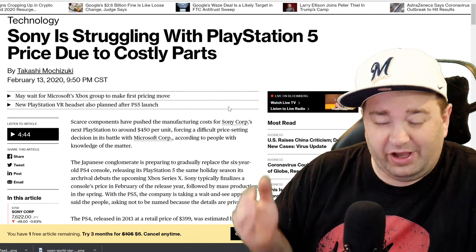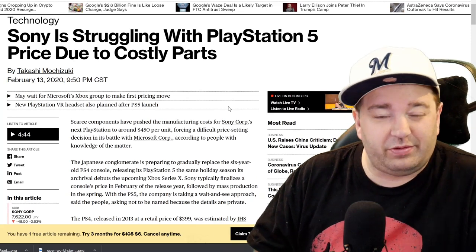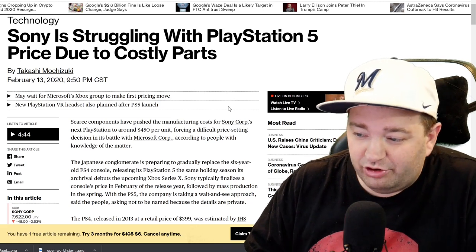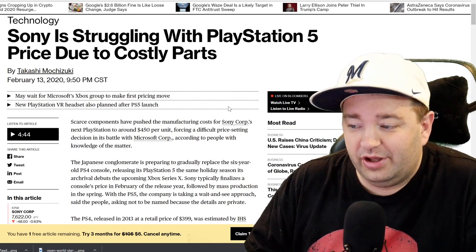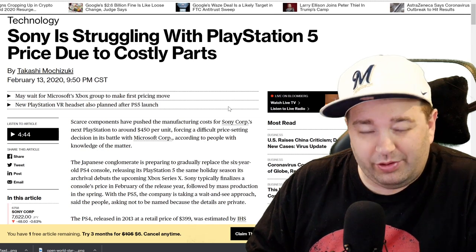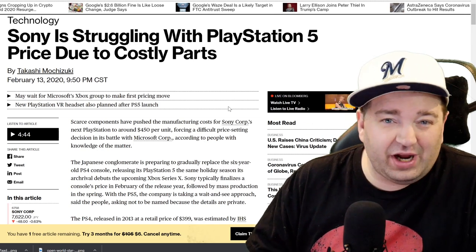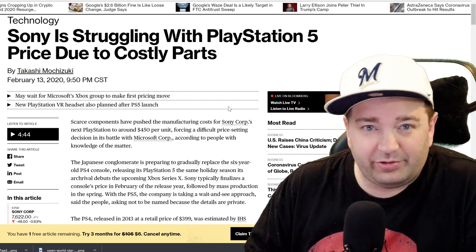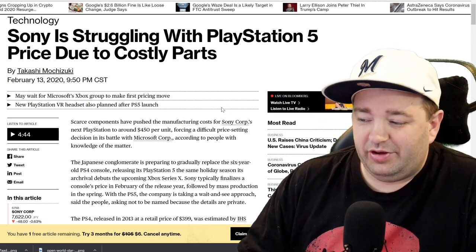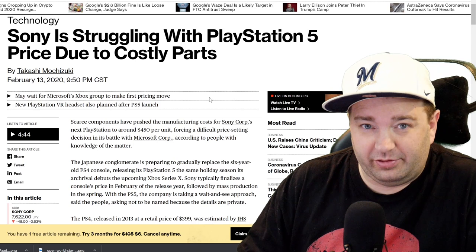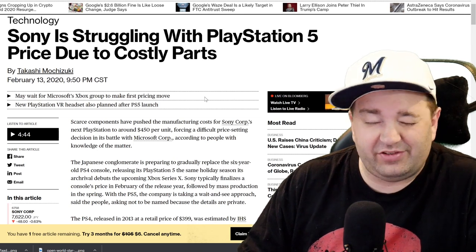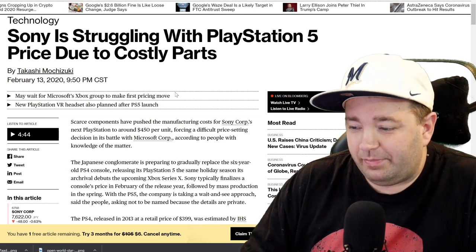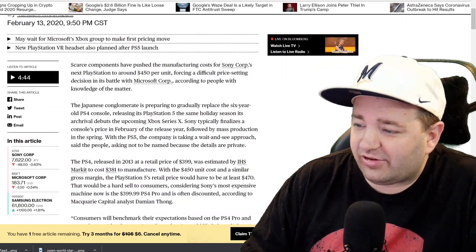In the bylines, it says they may wait for Microsoft Xbox to make the first price move. It definitely sounds like they're waiting for Microsoft to announce price first. There's also a new PlayStation VR headset planned after the PlayStation 5 launch or around the time that it launches, which is not surprising. PlayStation VR is the most popular VR headset in the world, so it's not surprising to see them launch a new one.